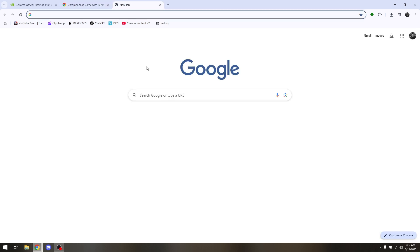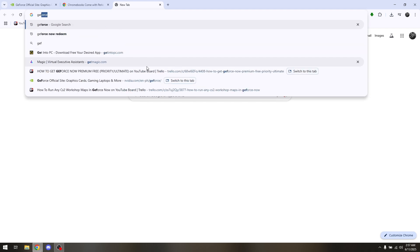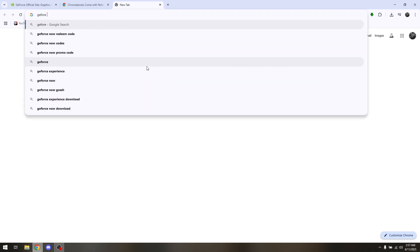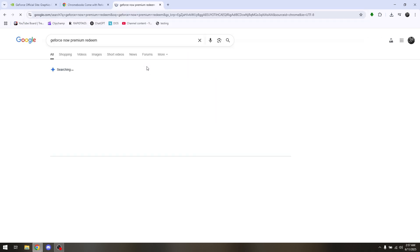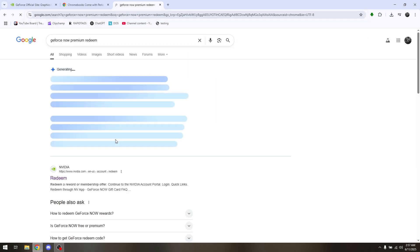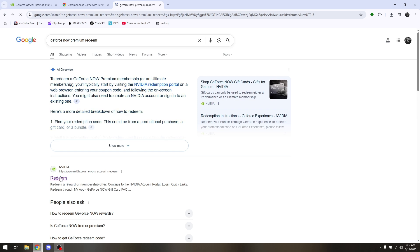In here all you have to do is type in GeForce Now Premium Redeem. Now hit on Enter, and then choose on their first link that will take you directly to NVIDIA.